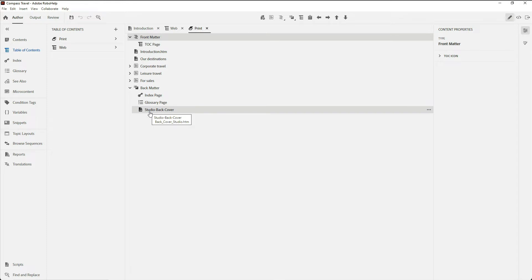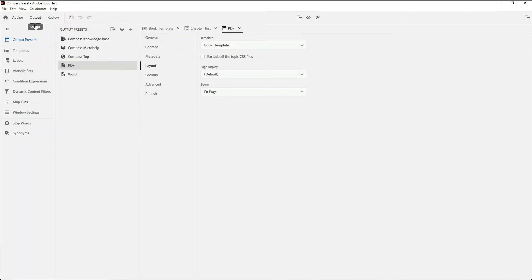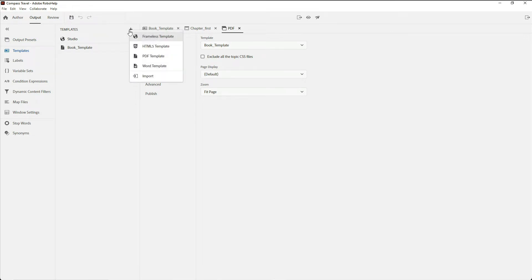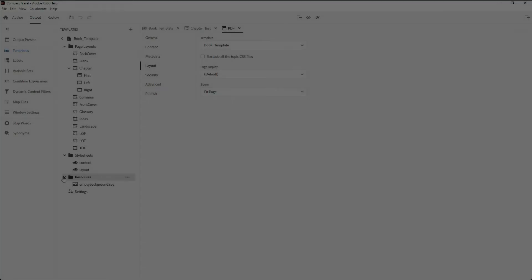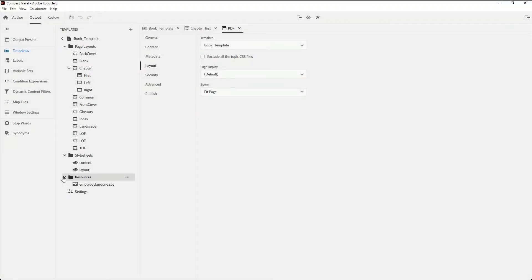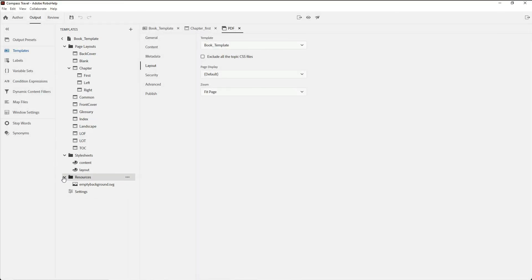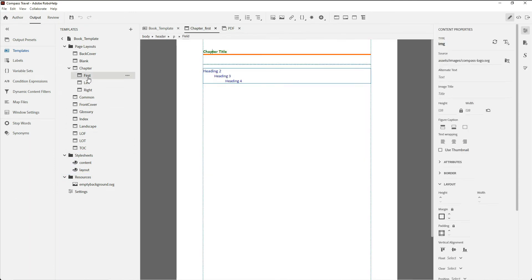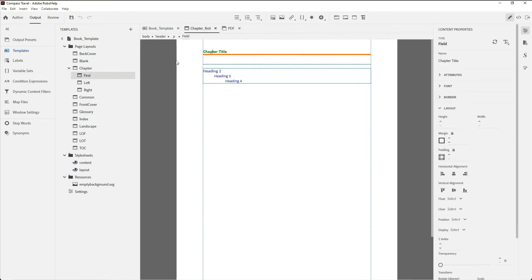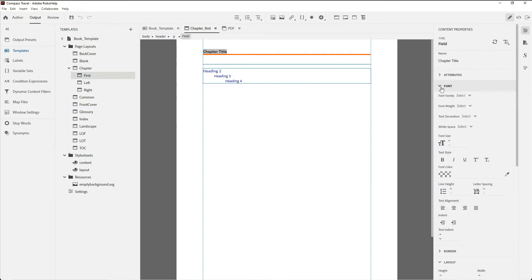Over in the output pane, in the template section, you have the ability to create templates for many different things including PDF and Word. I've already created a PDF template, named it Book Template, and you can see that it has a number of different resources, all that can be customized by me here in RoboHelp. For example, inside of Chapter First, I can display all the properties that will be used within my PDF output. Notice I have separate templates for every part of the book that I might want to put into my PDF, including the glossary and the index.